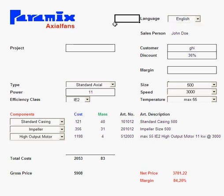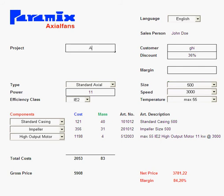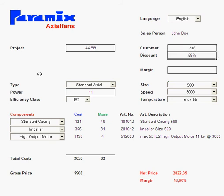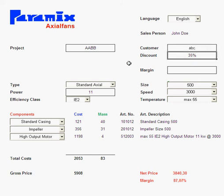Another nice feature is that if you put in a project and a customer — let's say 'ABC' — then automatically after I enter the customer I get their discount. If I try another customer 'DEF', you can see DEF gets 59% versus ABC which would only get 35% discount.